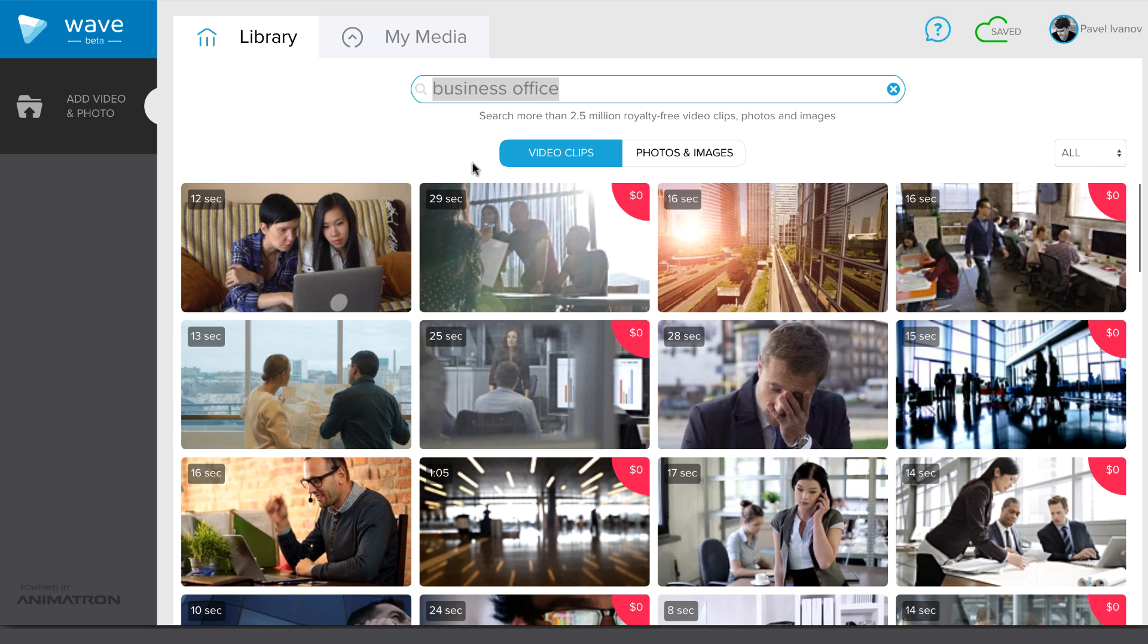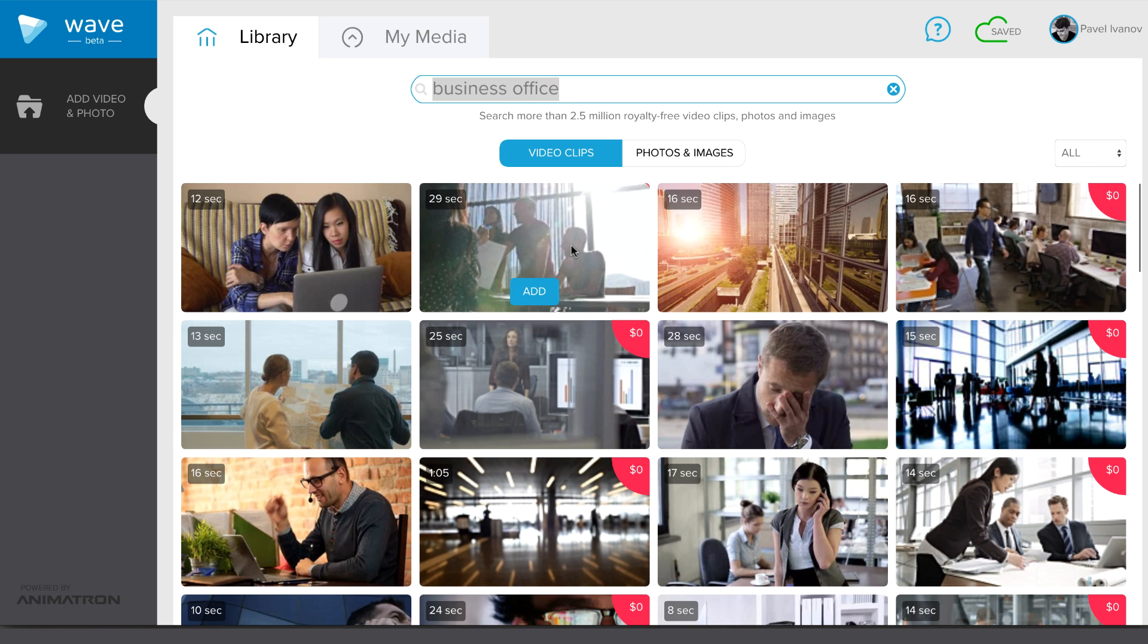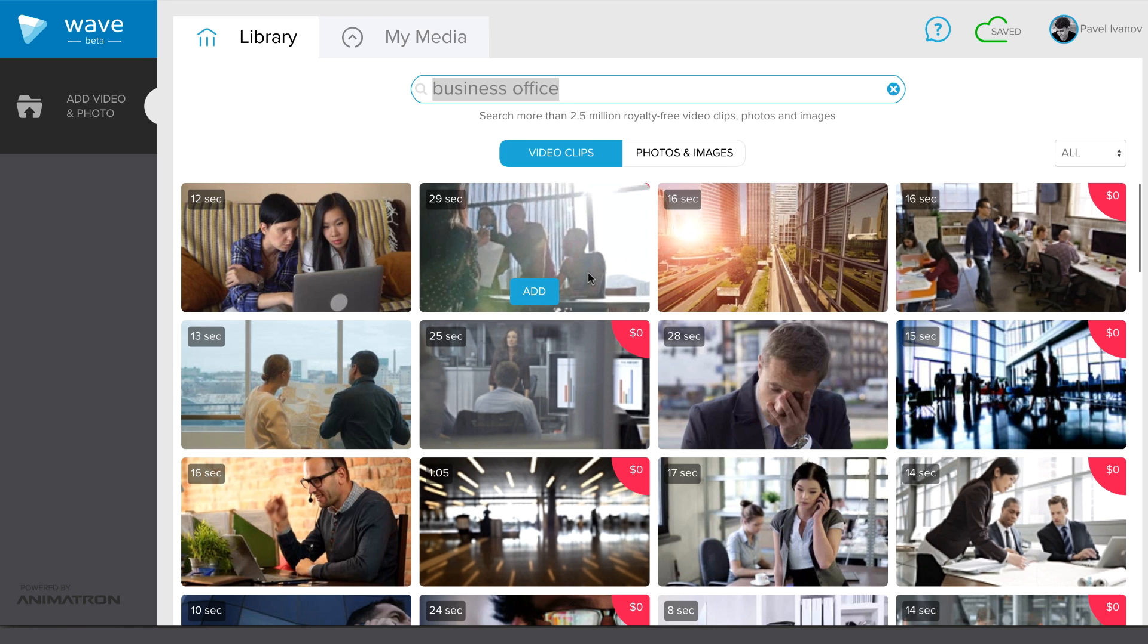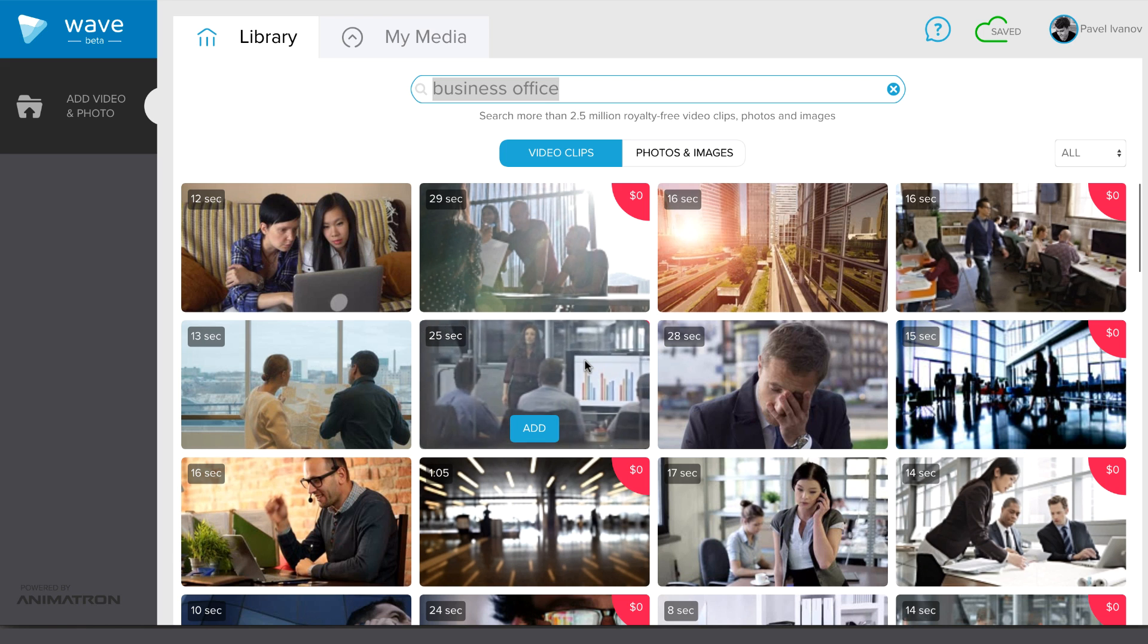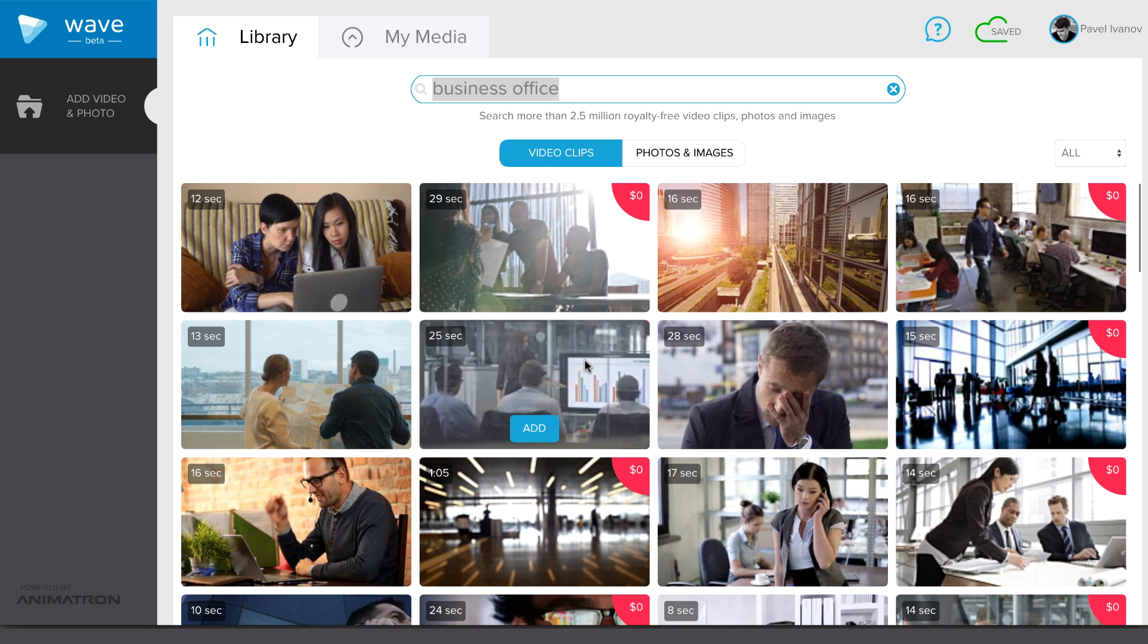You can preview each clip before adding it to your video by hovering over it. Some video clips are free with a subscription, but the other ones come at an additional cost. You will recognize the latter by the red tag.